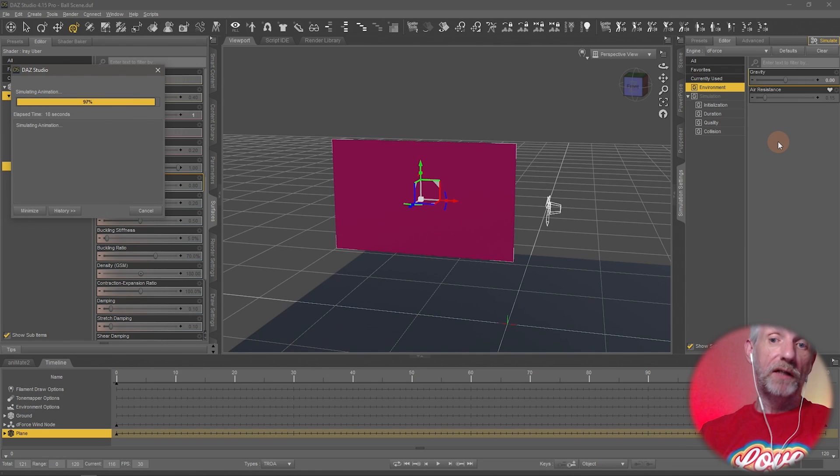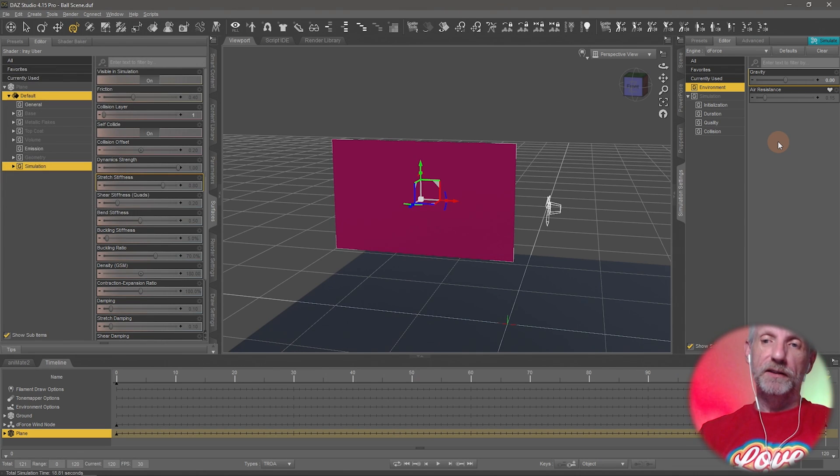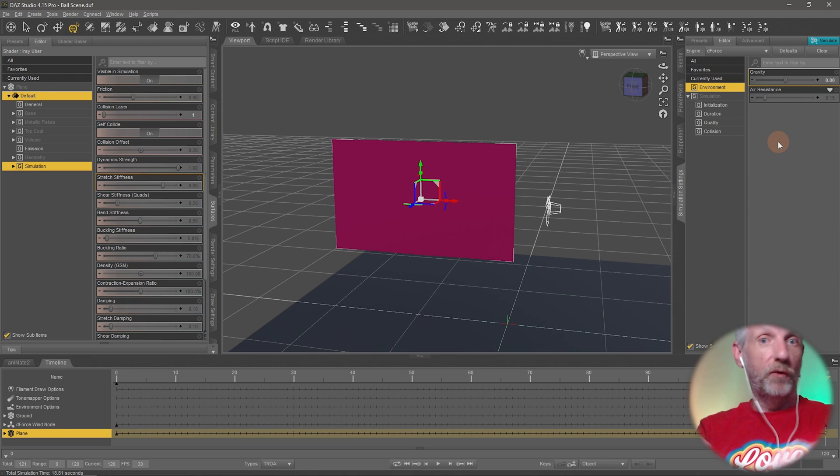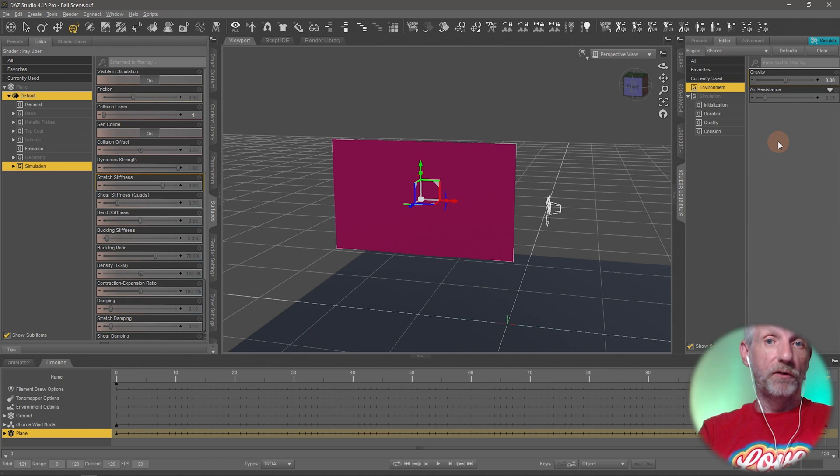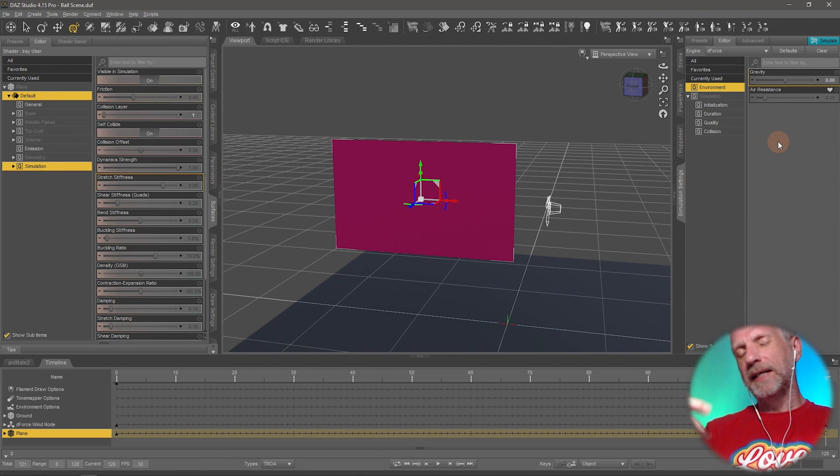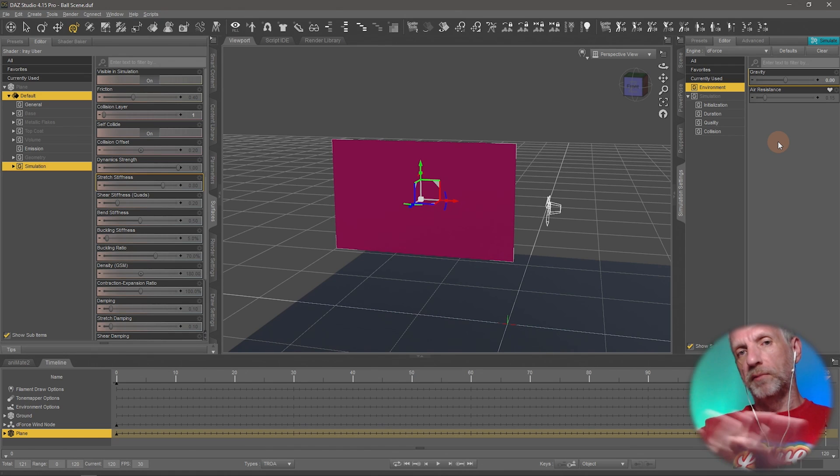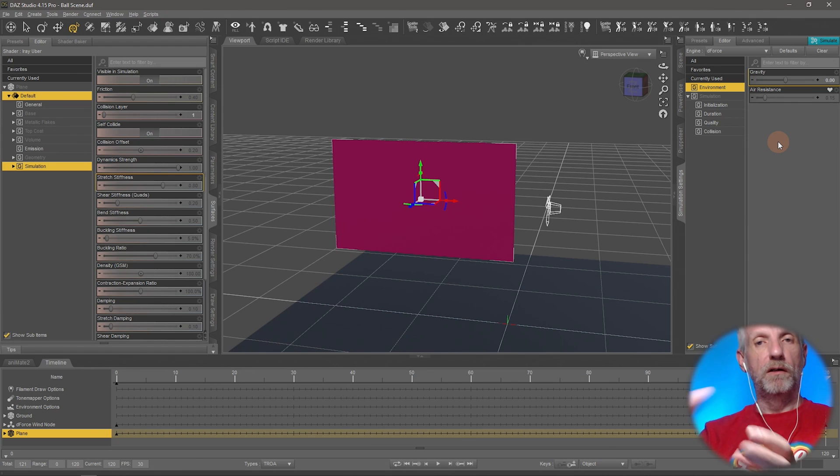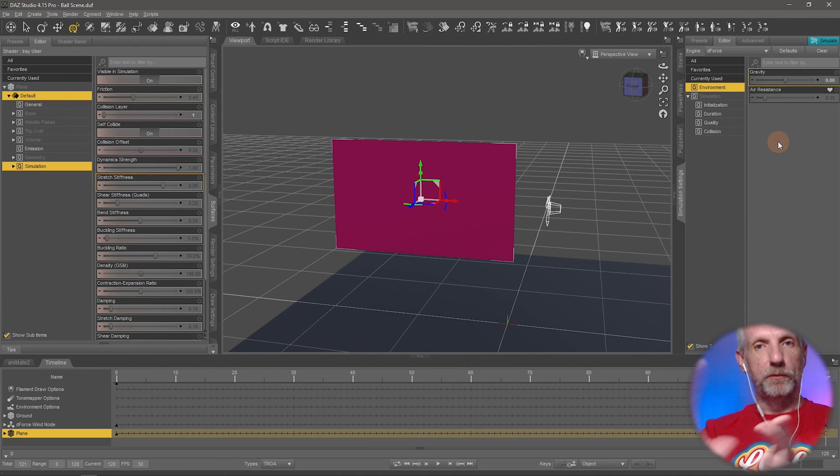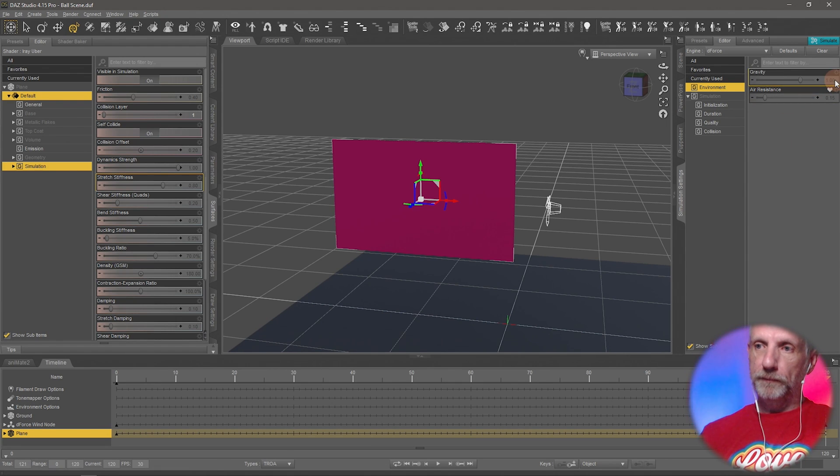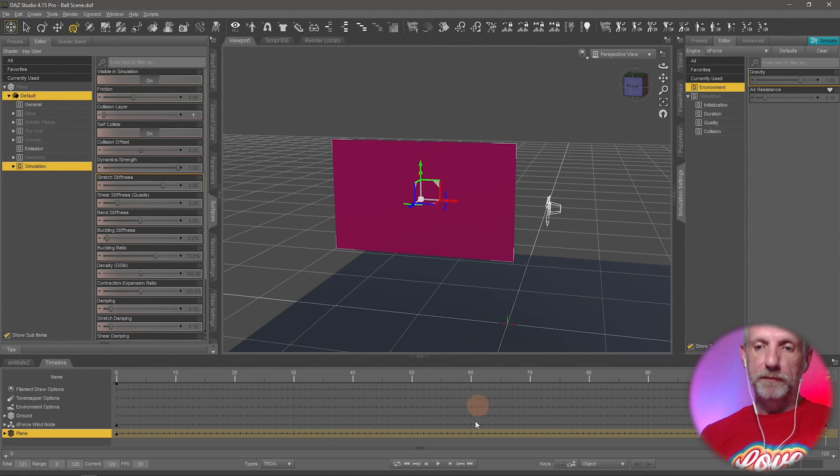So the way around this is that D-Force allows you to add something called the weight map that you might be familiar with from other properties. A weight map is technically a texture that is applied to the whole object that lets D-Force know how much a part of an object should be influenced. So let's set the gravity back to one and I'll show you what I mean by that.